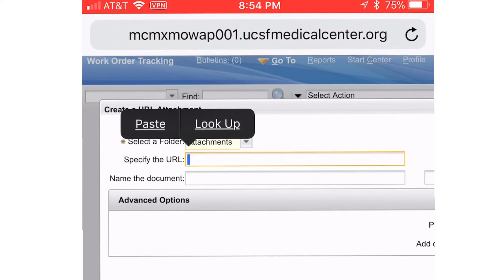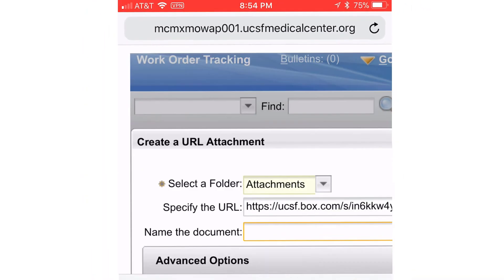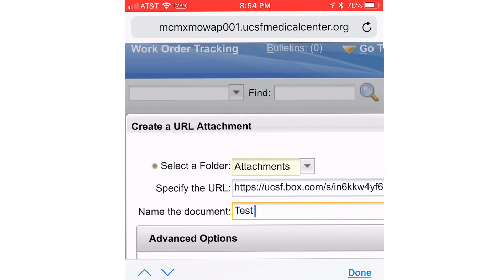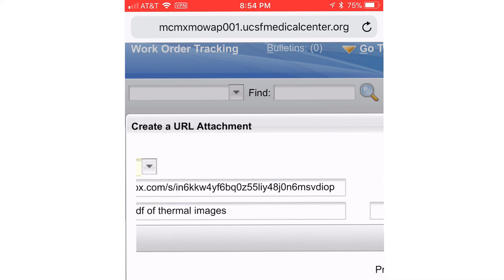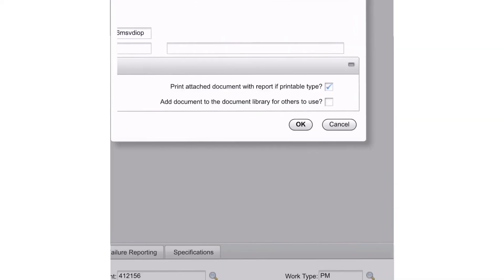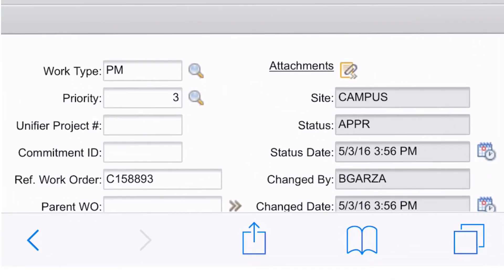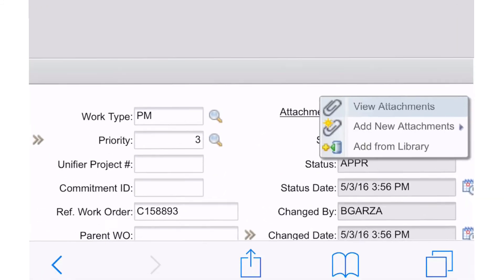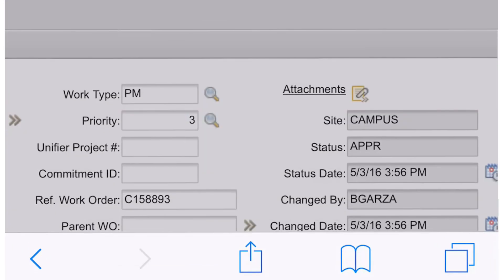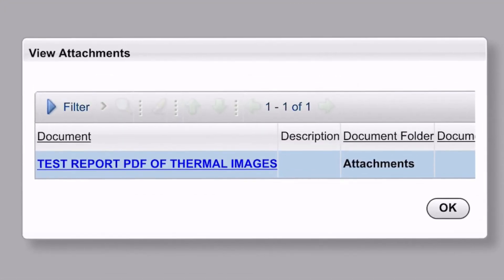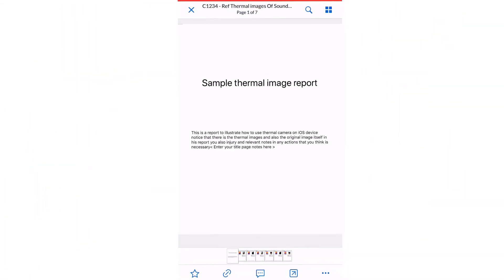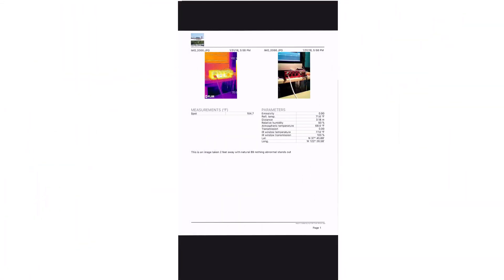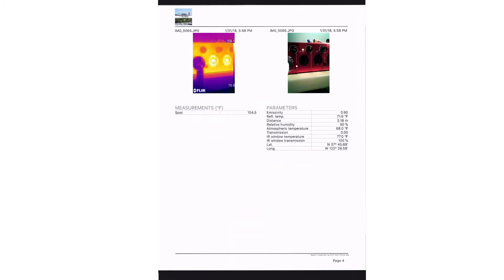Double tap. Paste. And we'll just call this a test PDF of thermal images. Call it test report. And then we're going to click on OK. And then in the future, if someone taps on view attachments, they'll see test report PDF of thermal images. Tap on that. And here we are right into the actual report here that we created. Okay. I hope that helps. Thanks for watching.